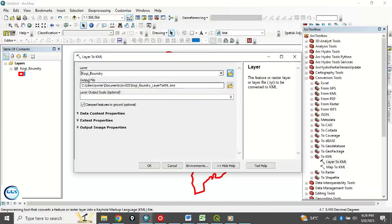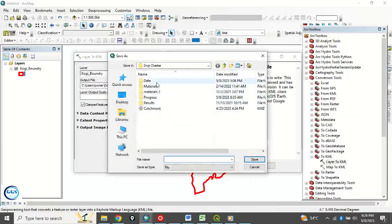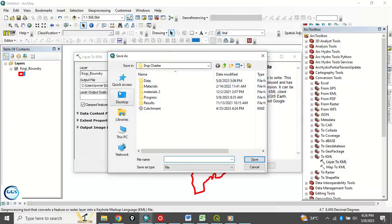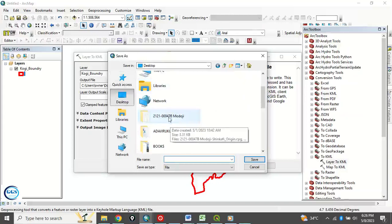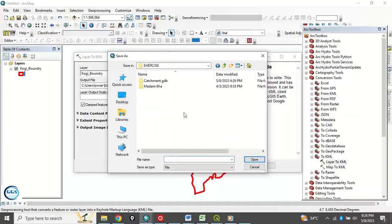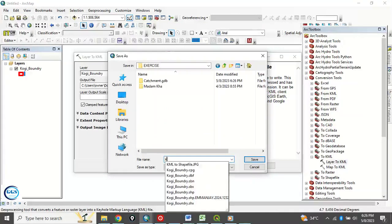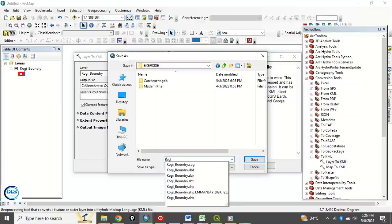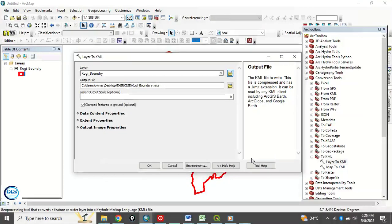Then you output file. We want to save it on my desktop and I want it to be in my exercise folder. So let me name it. So let me just give it this name and I will click on Save.